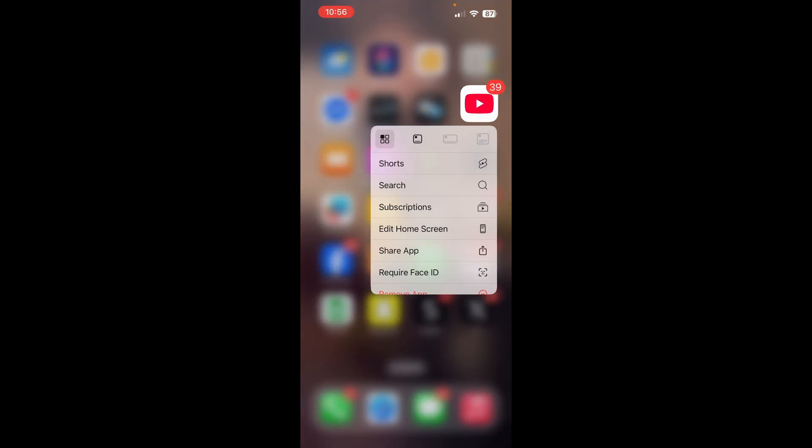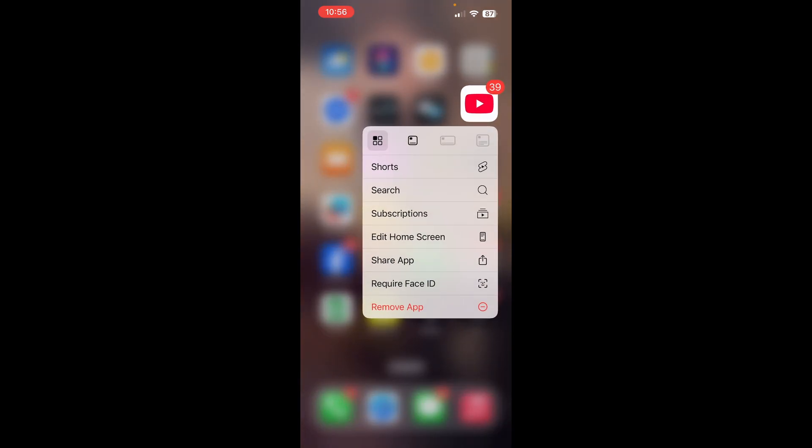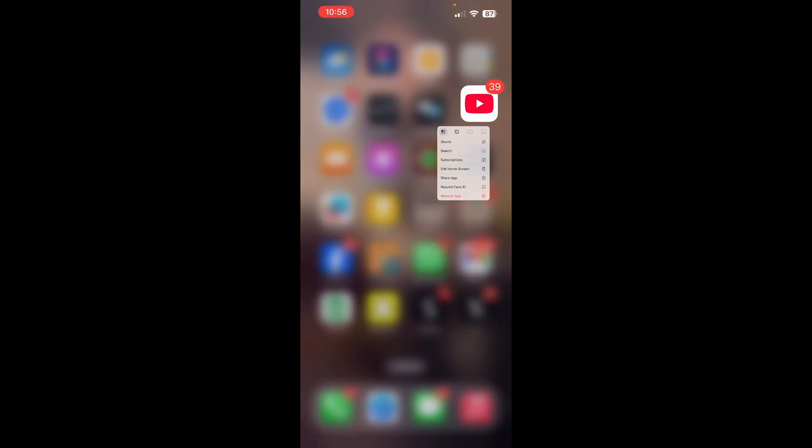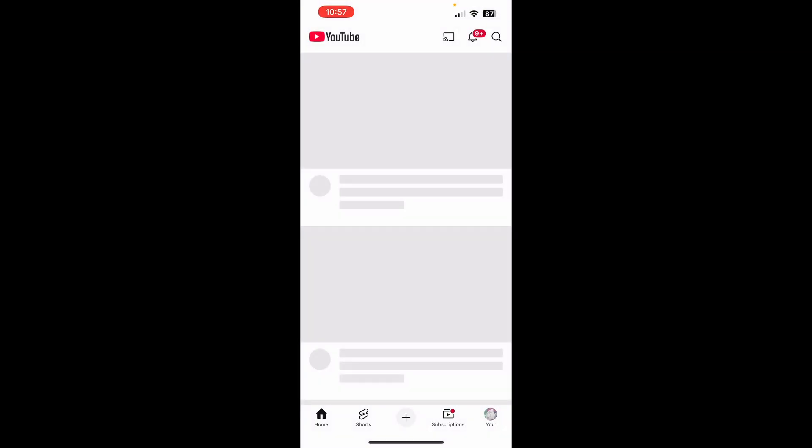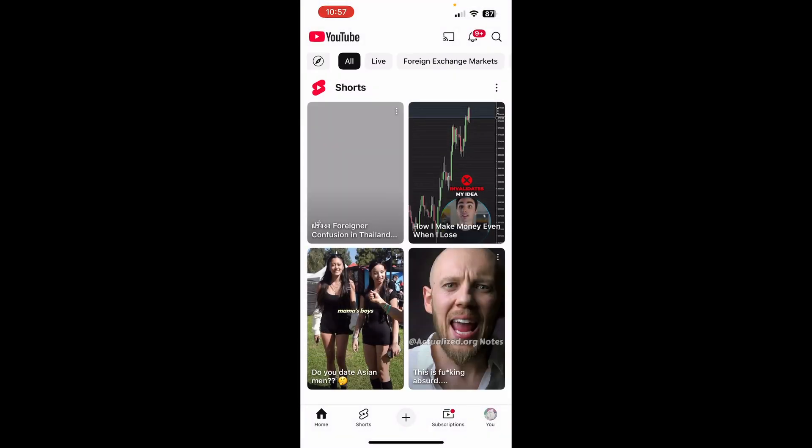Delete the app. Hold it in and tap the remove button. Then download it again and sign back in.